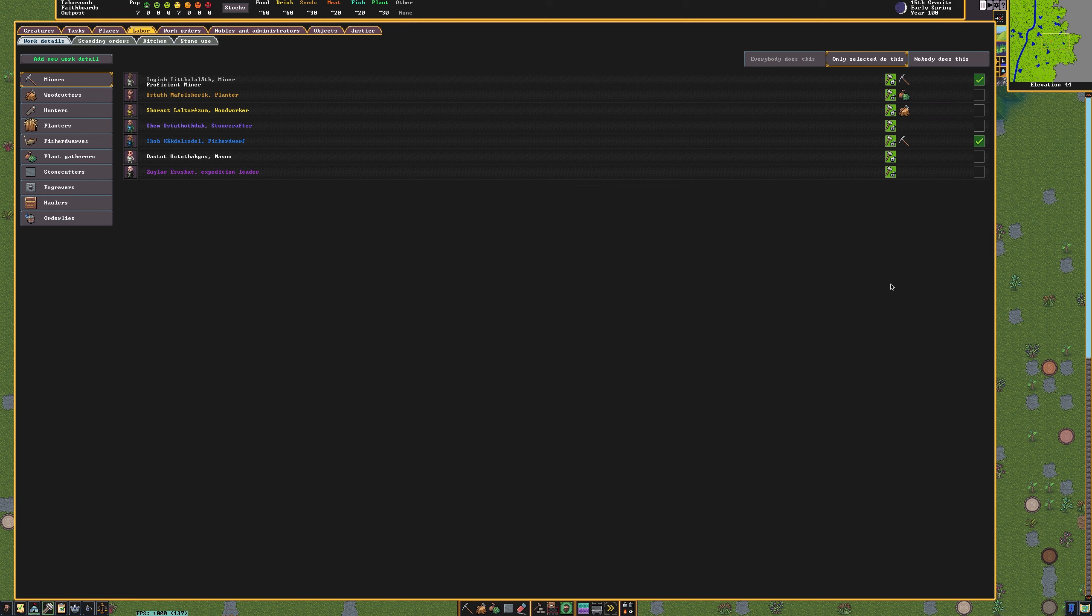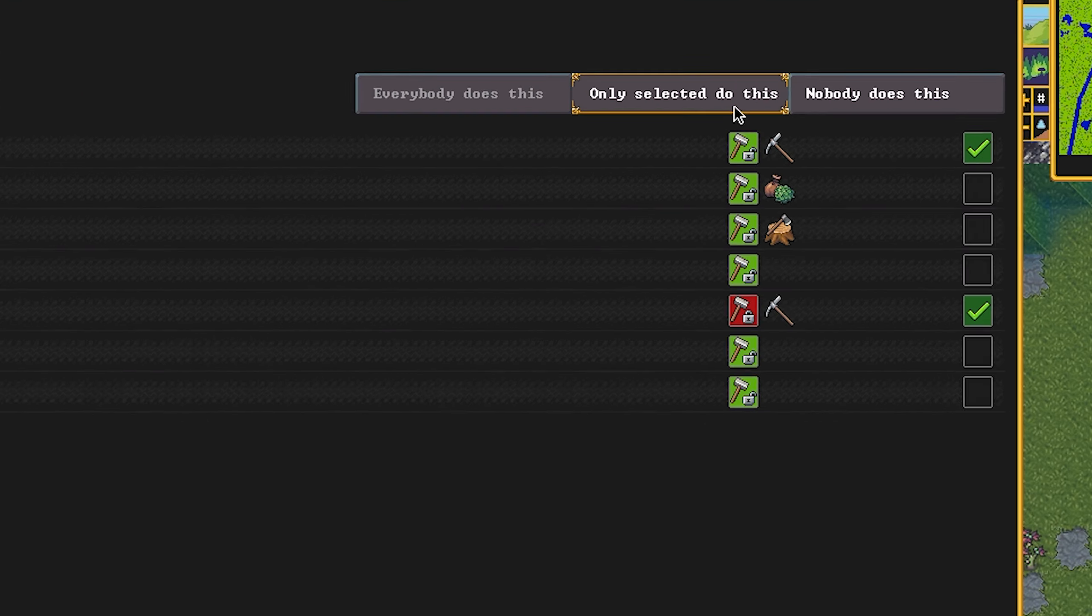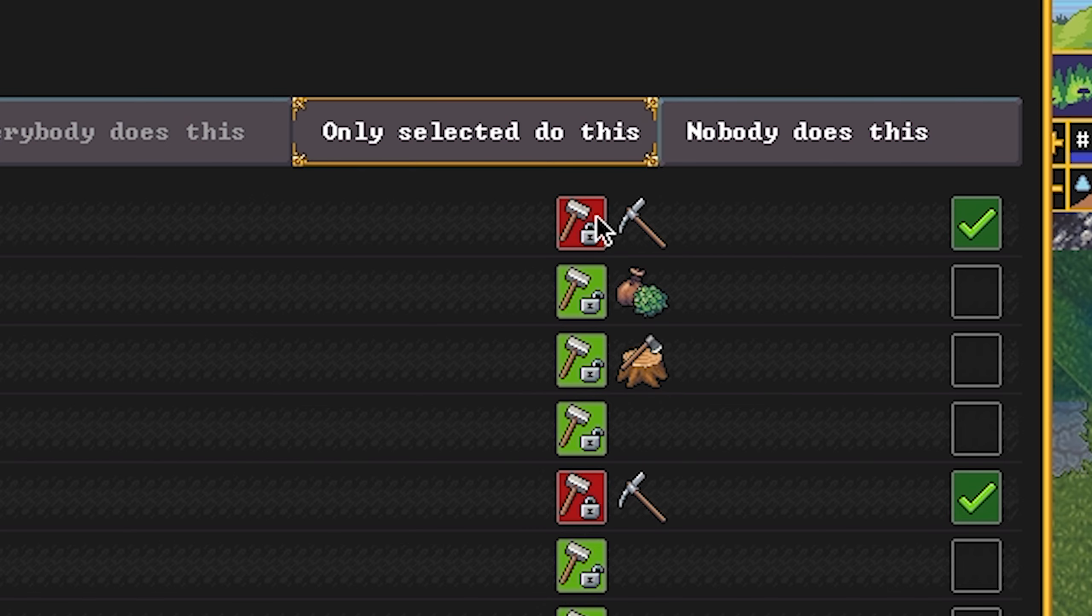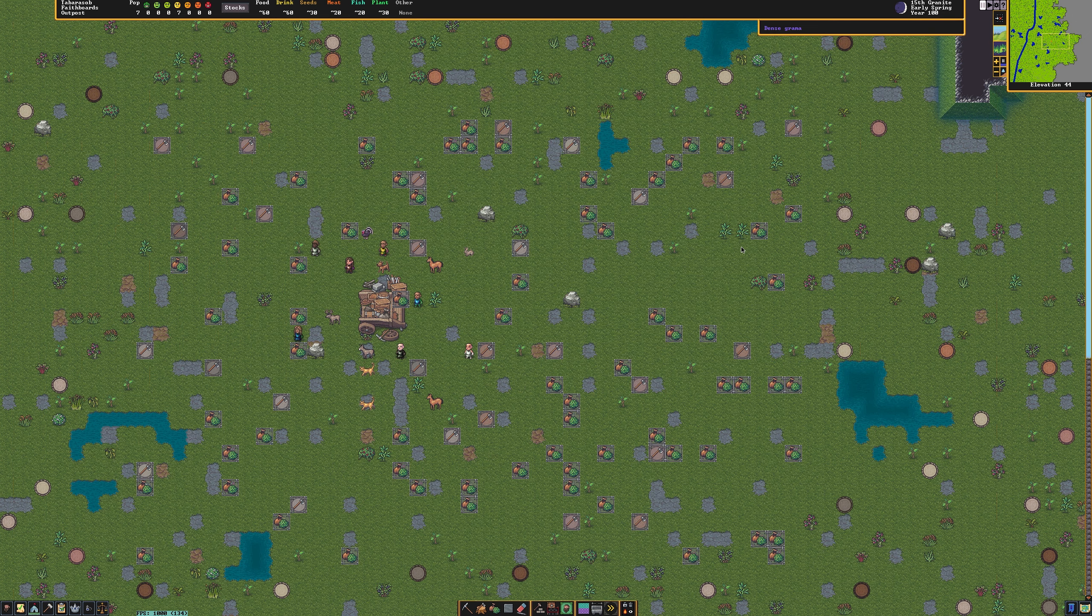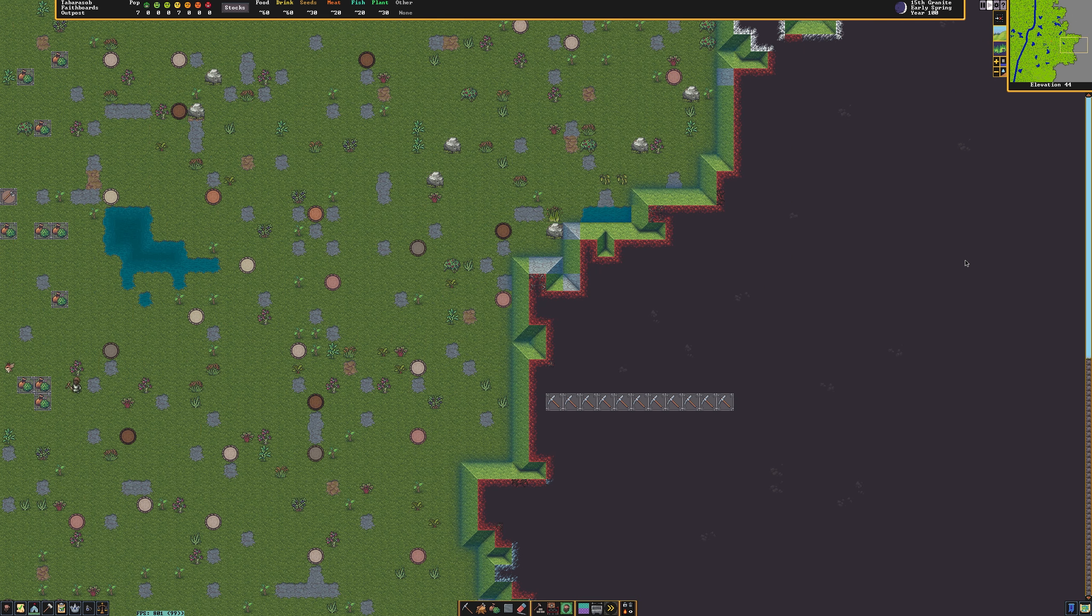We want our miners to only focus on mining. To make a dwarf only focus on tasks they've been assigned rather than all tasks available, click the green button with a hammer. This will prevent the dwarf from getting distracted from doing anything other than mining. Then hit Escape and press Play.